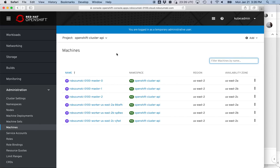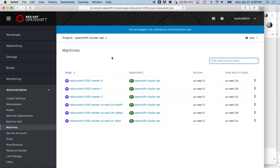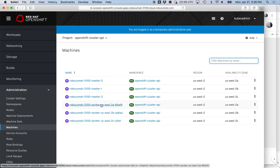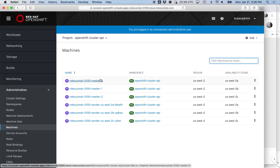We have our workers and our masters here. If you're wondering why there are only worker machine sets but we have our three masters, it's because the masters are special — they're running etcd on them, so you don't want to be killing them in a highly dynamic way. It doesn't mean you can't recover them, but you don't want to auto-scale them like the rest of your nodes. That's why they are manually created machines instead of machine sets.